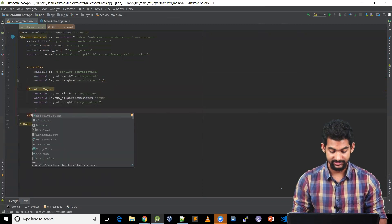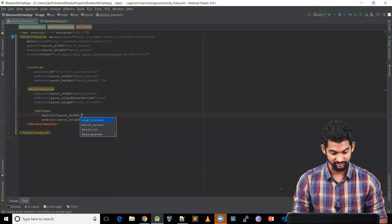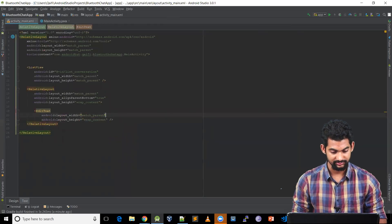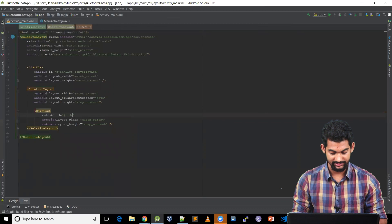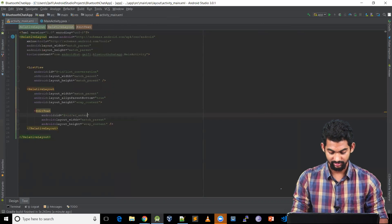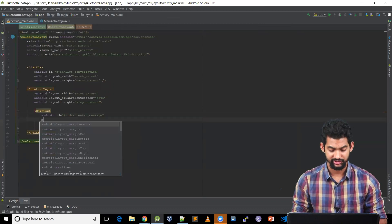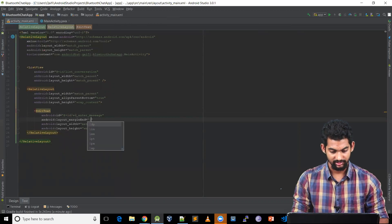Let's add an EditText with match parent width and height wrap content. Let's give it some margin at the end — margin end, say 100dp.